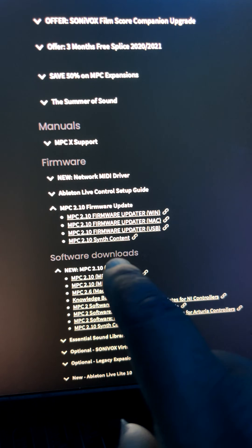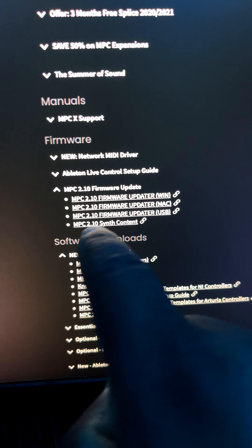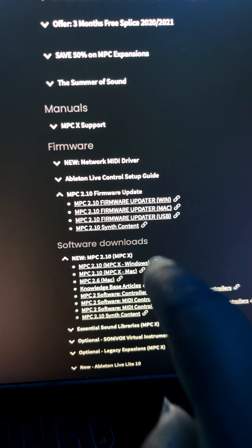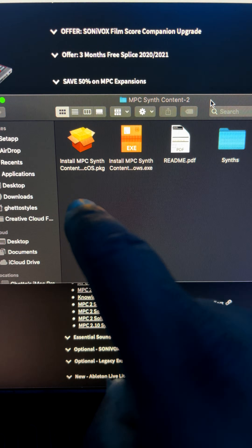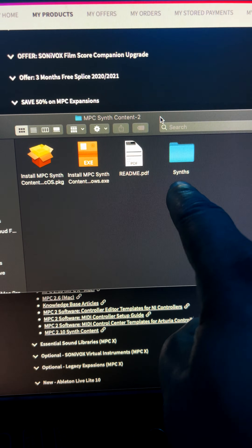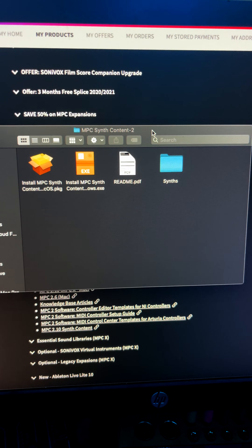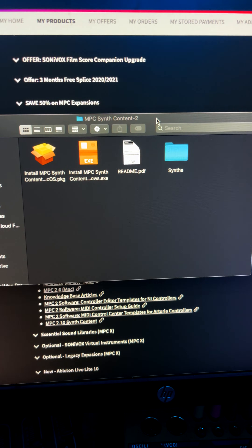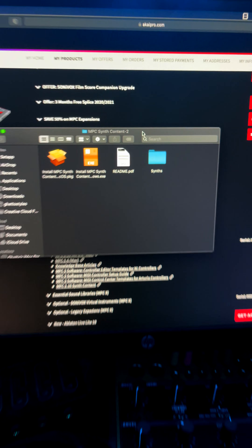You want to go to your Akai account and download the MPC 2.10 synth content. You're going to get this folder right here, and all you have to do is take that folder and drag it to your SD card or your hard drive, and you're done.